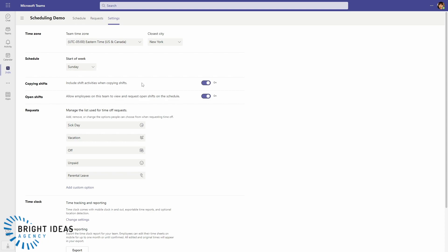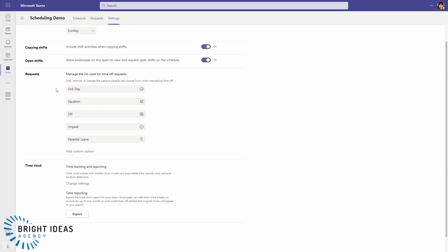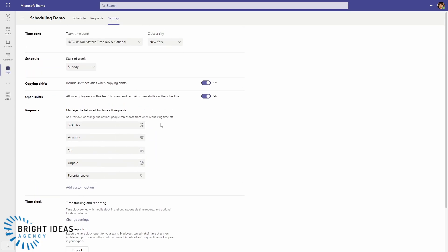If we jump over to Settings, you can see we do have some controls here. We can set what the first day of the week is to set that alongside your payroll periods, and you can also change the types of requests that you can put in if you're an employee.